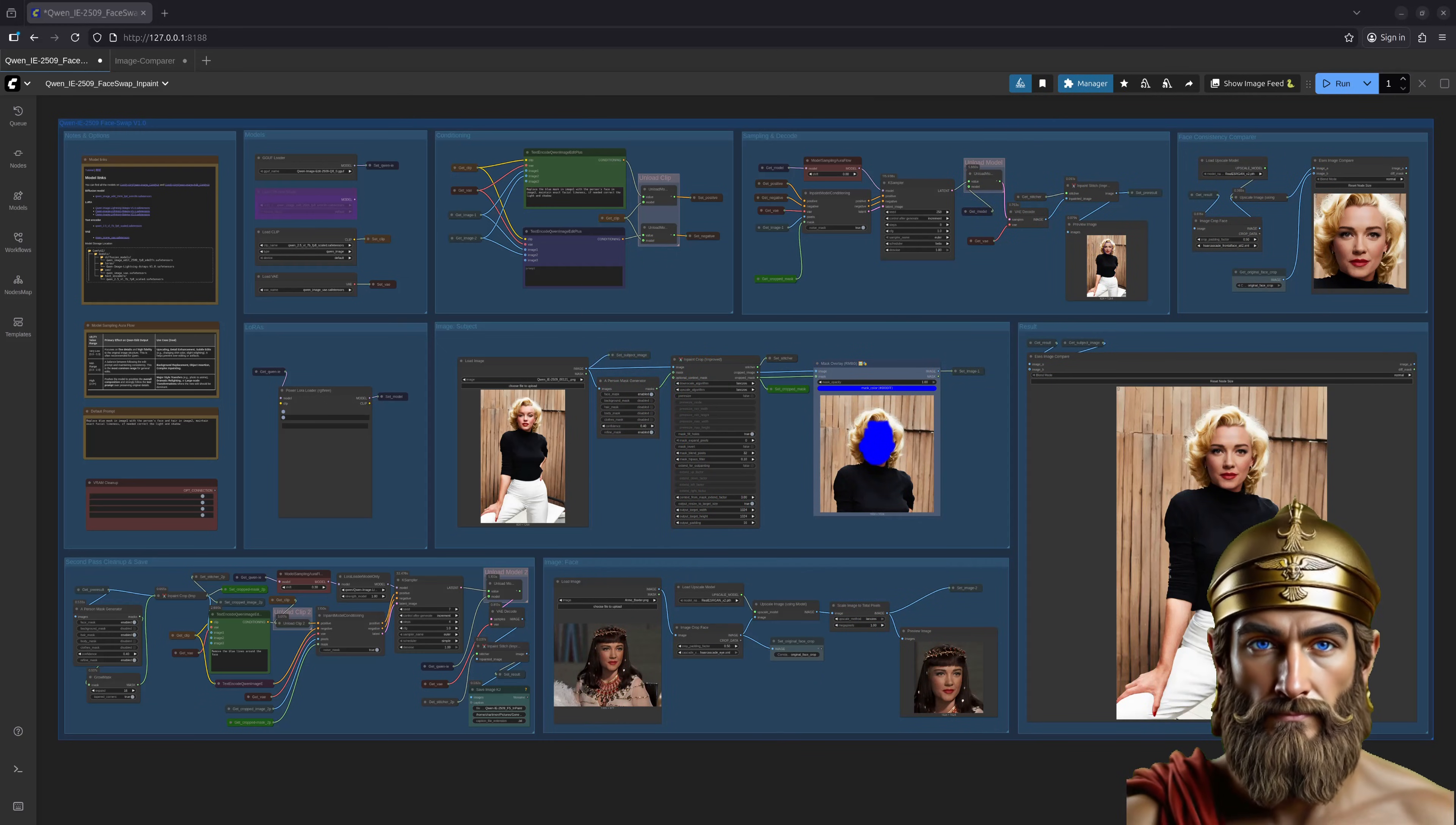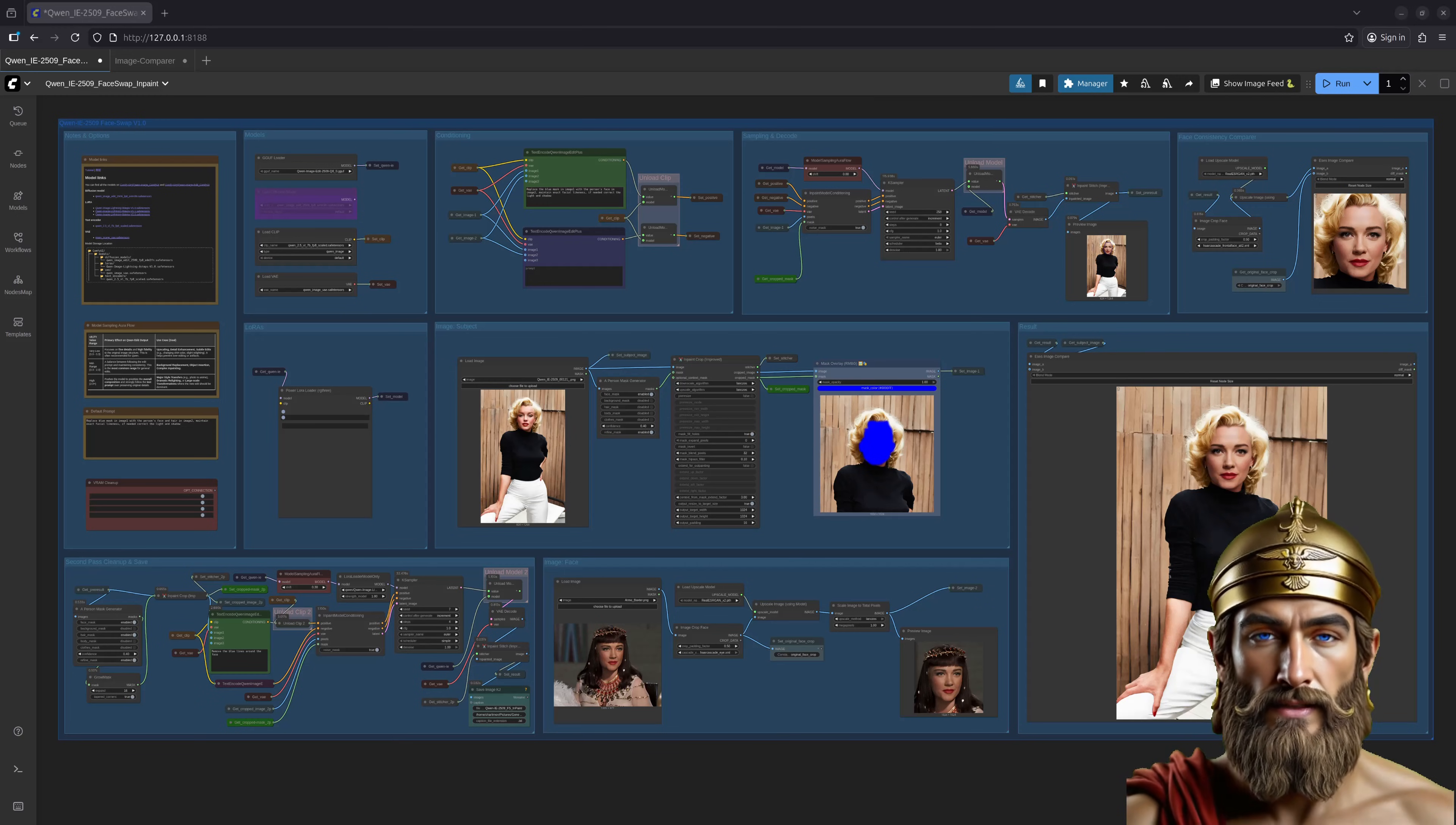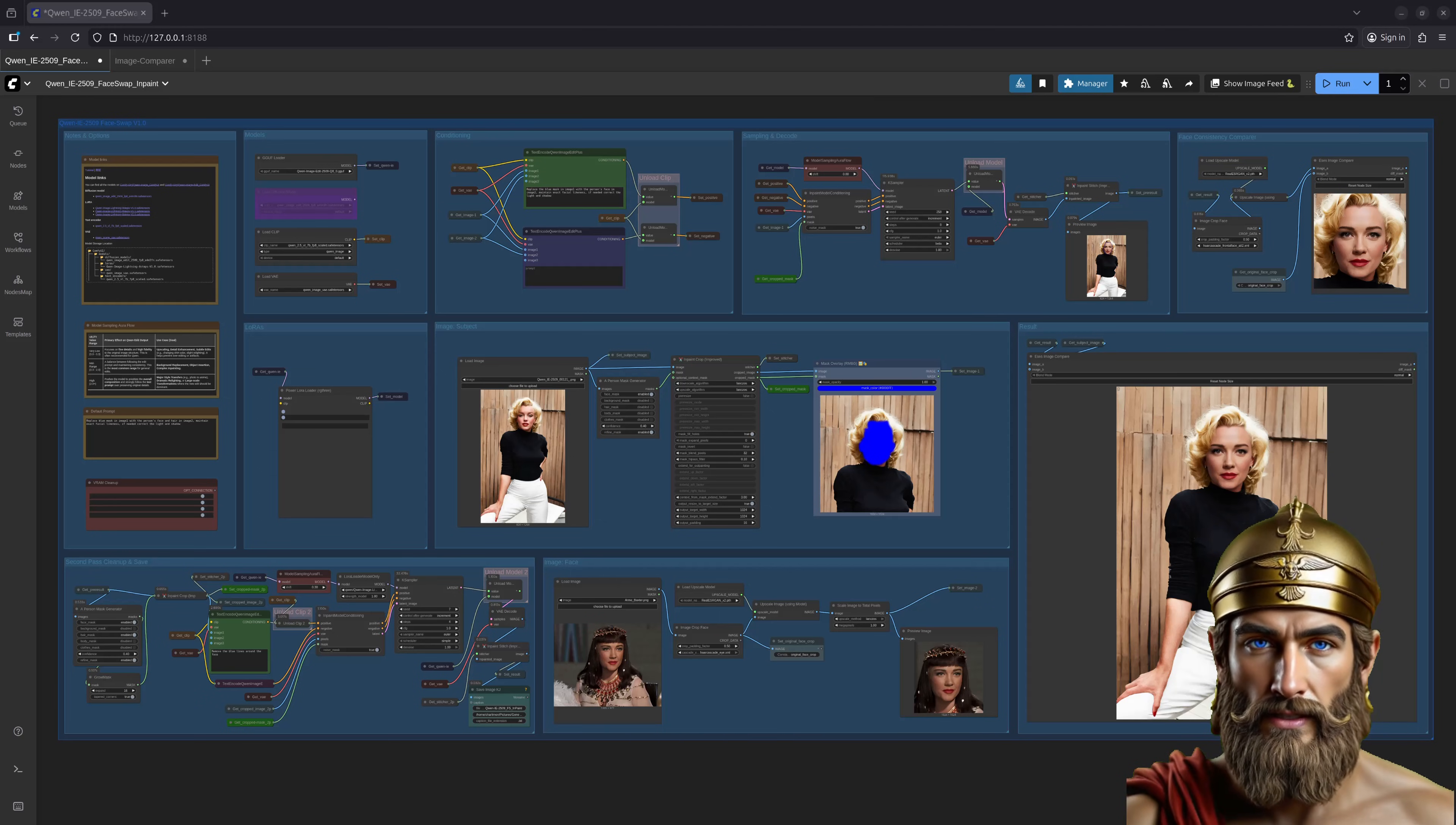However, and this is where it gets interesting. If Quinn is coaxed just so, with a touch of finesse and a hint of trickery, it will obey. It will perform the swap and do it well. So, how does this sorcery work? How did this workflow persuade Quinn to perform a task it wasn't even trained to do? Well, with a bit of cunning and a gentle touch of illusion.